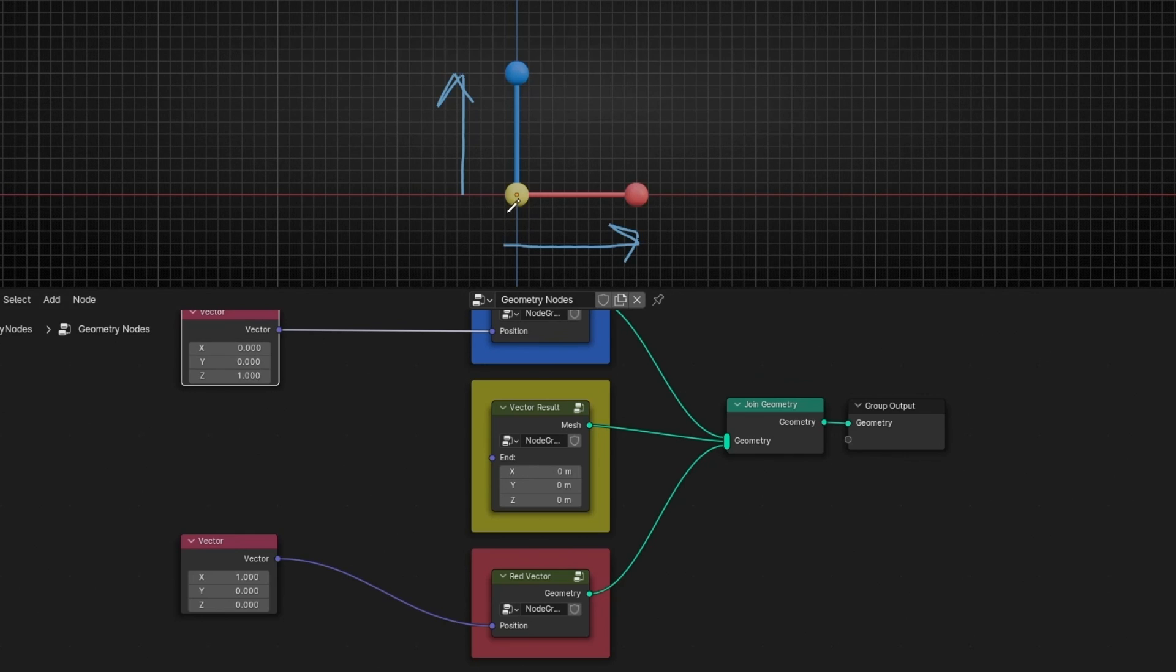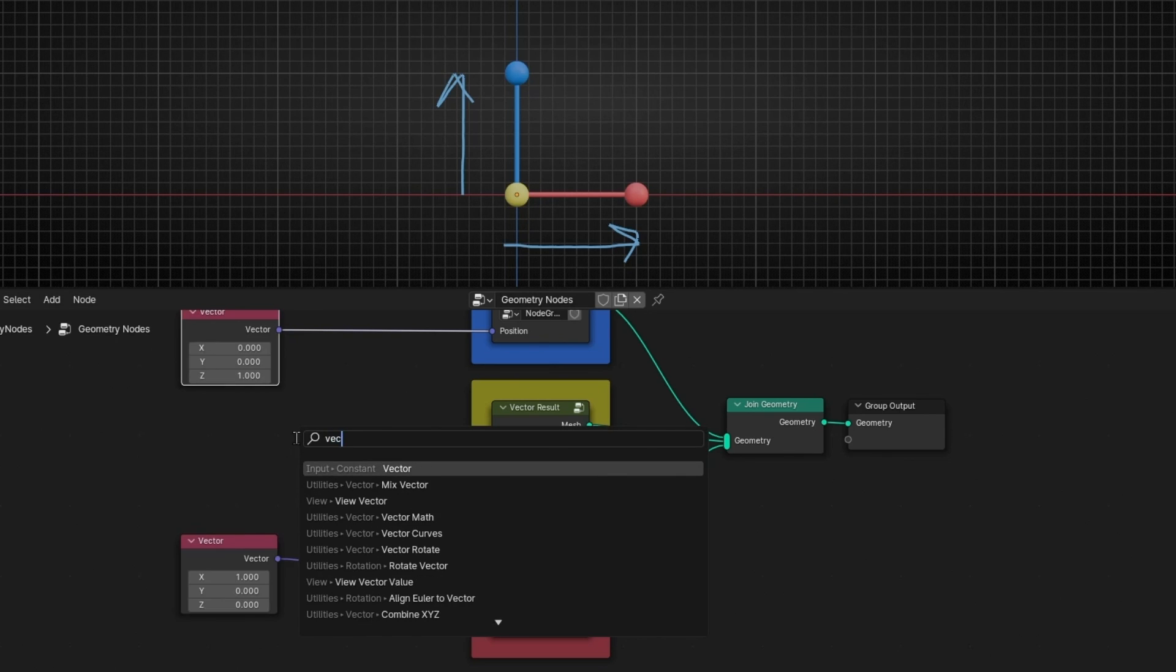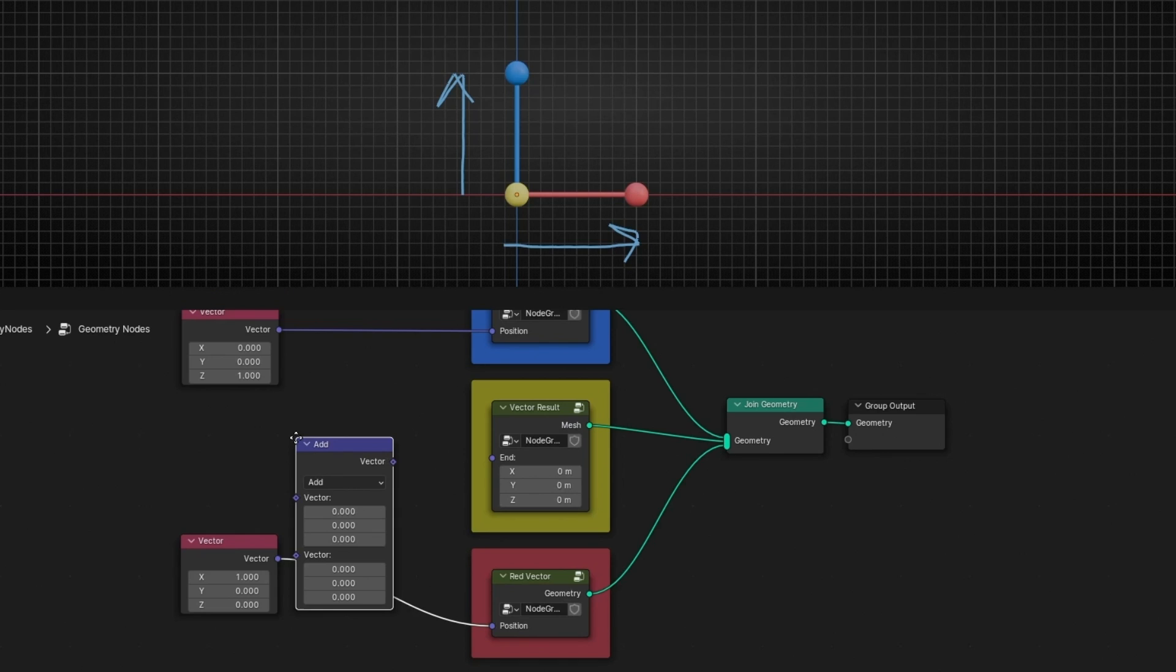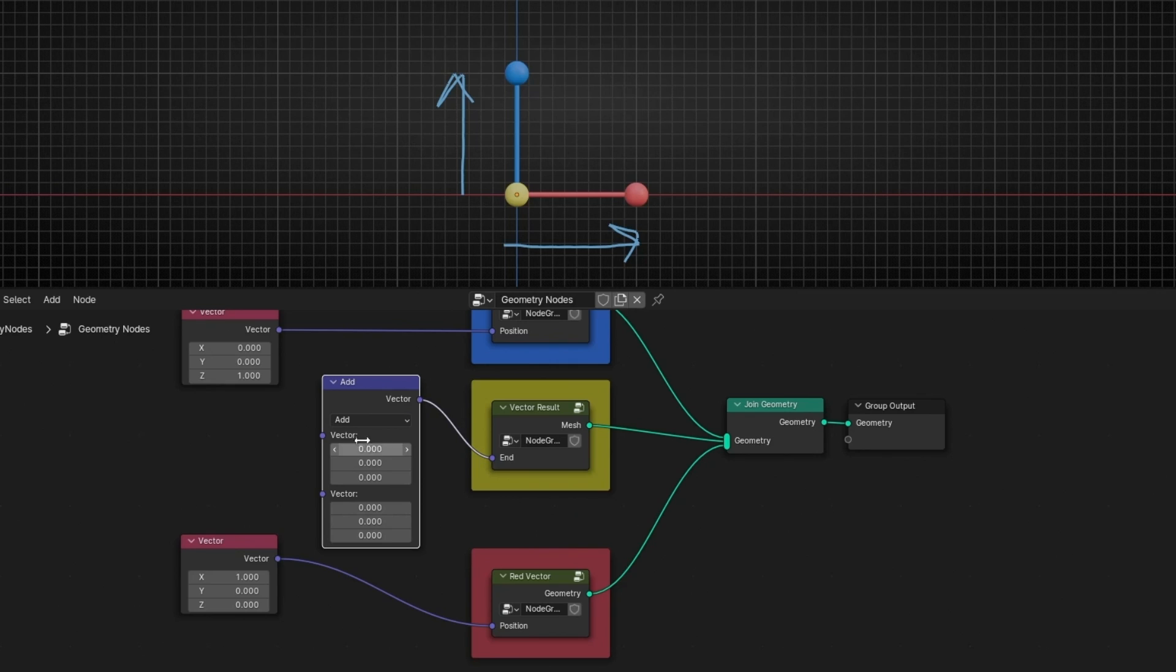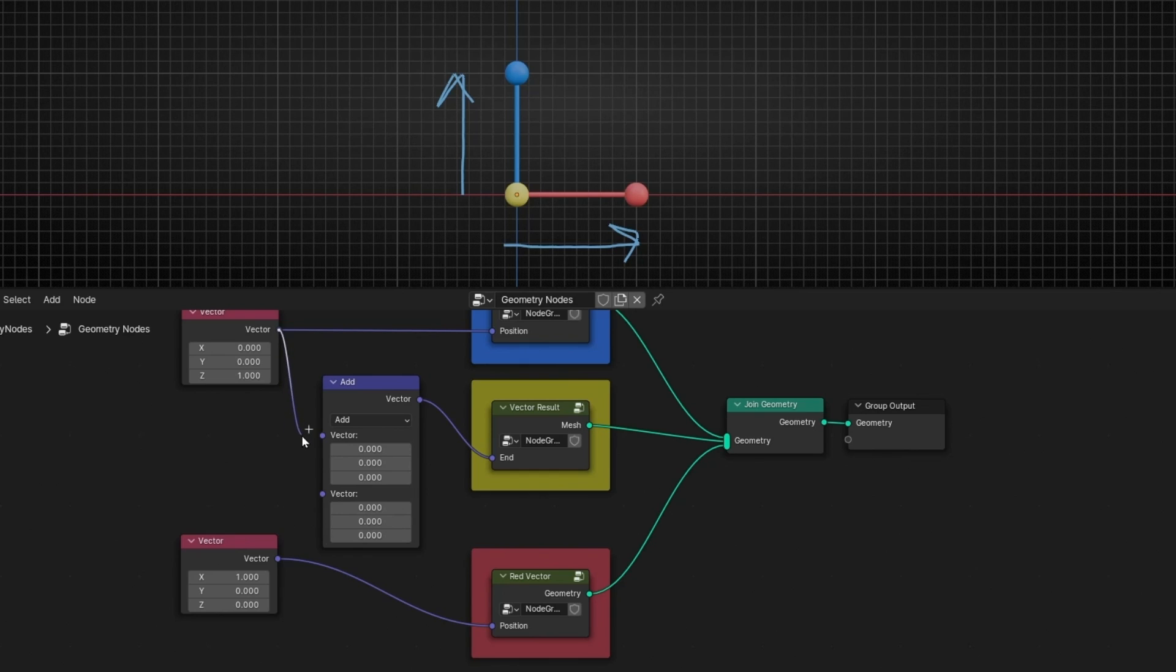Now I want to add these two vectors and know the result of this. So what we have to do is bring vector math and use add. So the result will be connected here. And now let's connect this here and see what happens with the vector yellow.